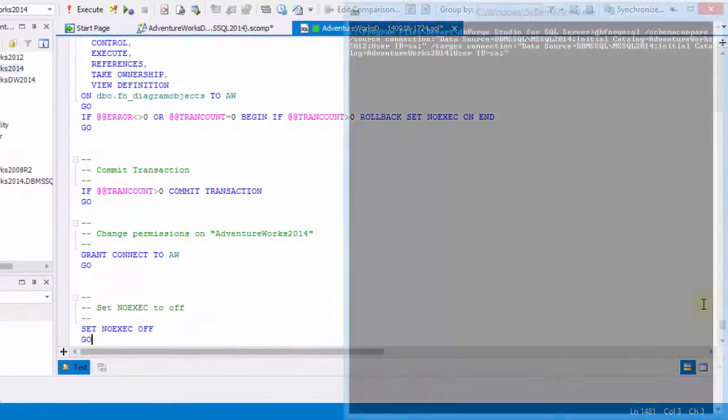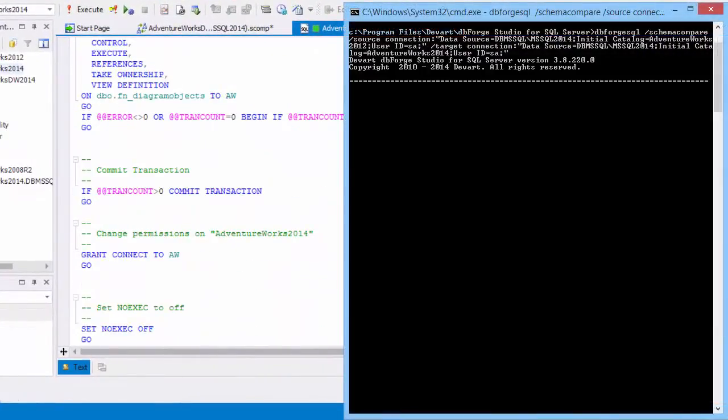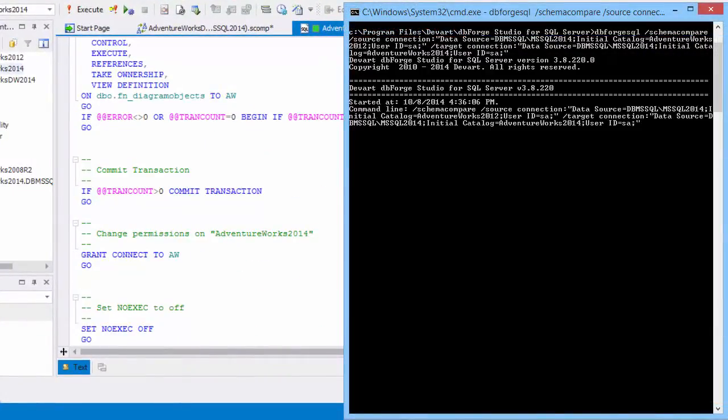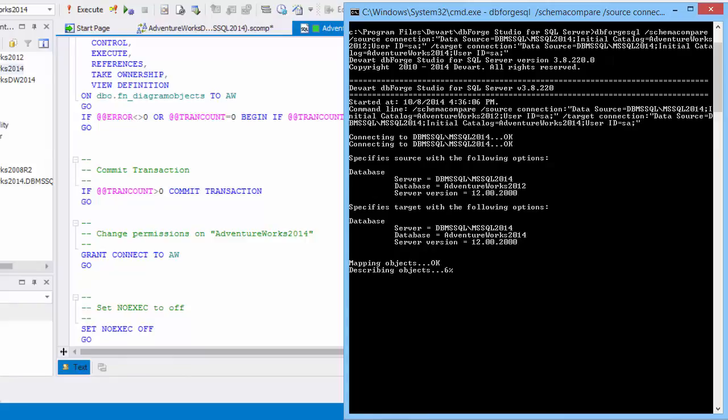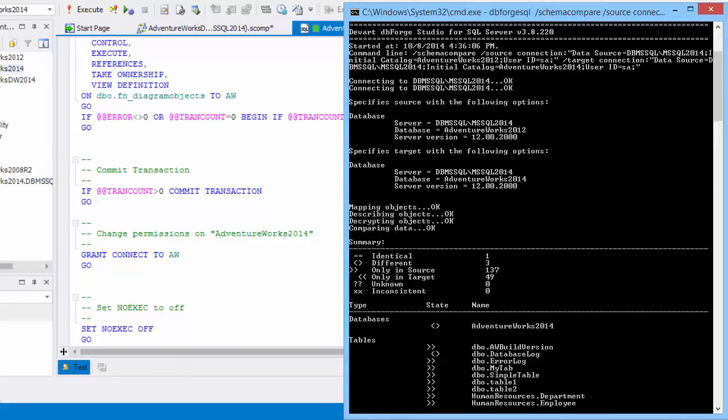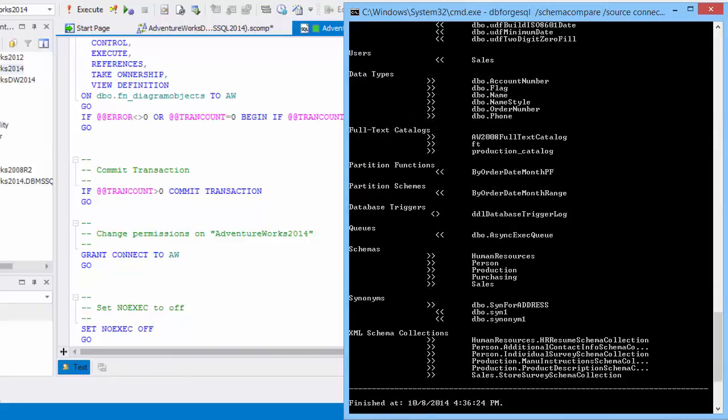Now let's perform comparison through command line. Here is our result.